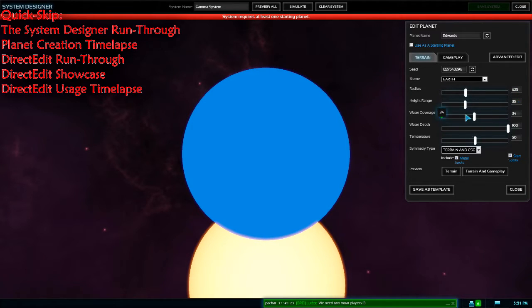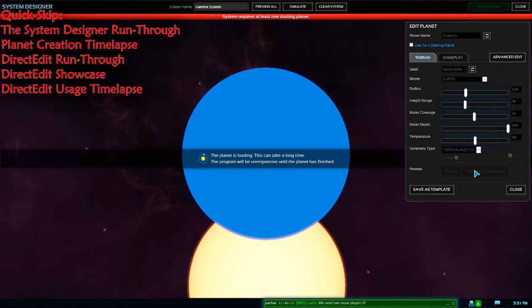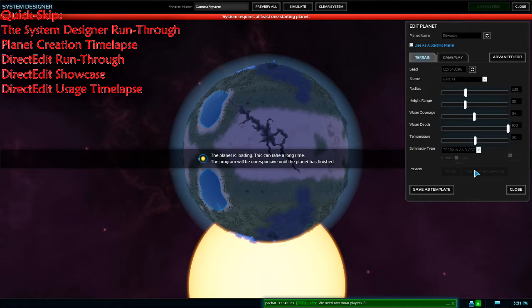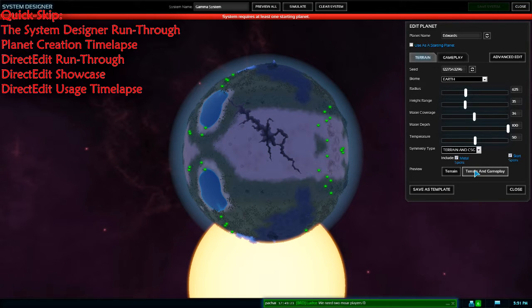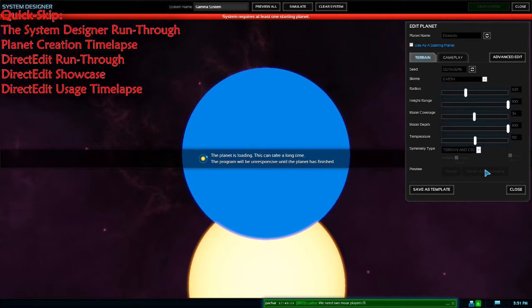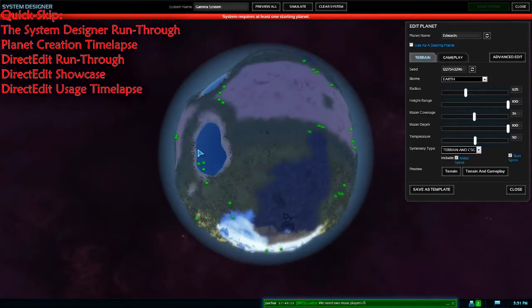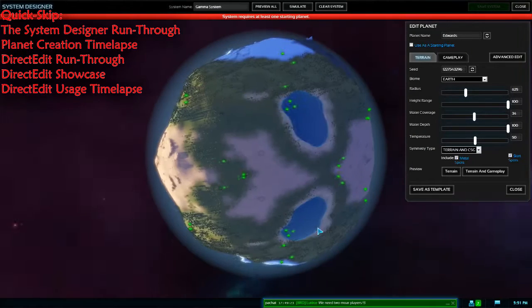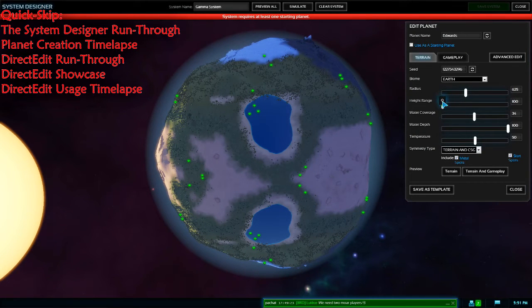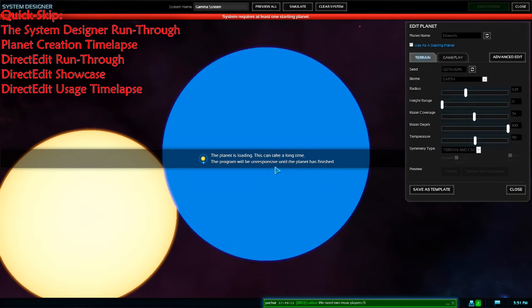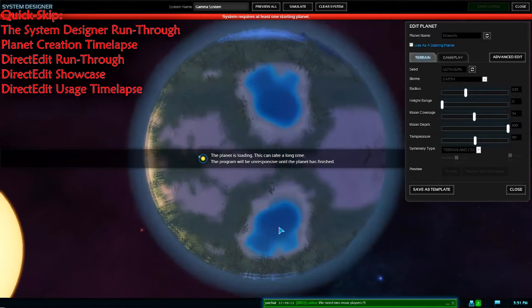Height range determines the variation in height. If you imagine the radius as your norm, the height range can be anywhere on a sine curve above or below that normal. If height range is zero, you get as close to a flat surface as possible. At maximum height range you get maximum variation both up and down, so you'll get lots of hills and troughs. With water, you can get deep water very quickly. I like to go with minimal height range for competitive maps, but that does mean shallower water — bear that in mind for naval maps.